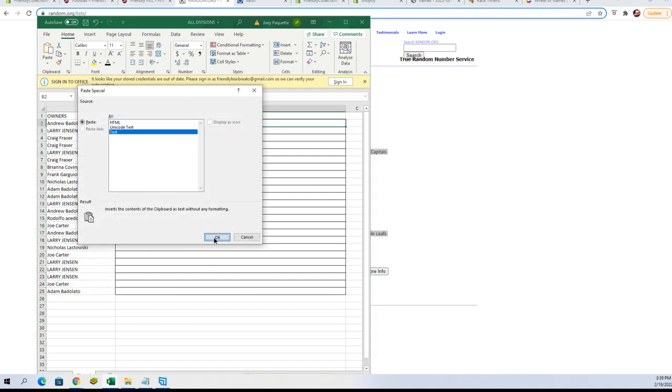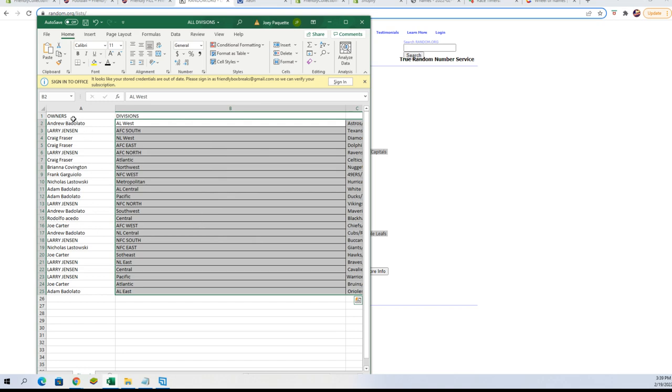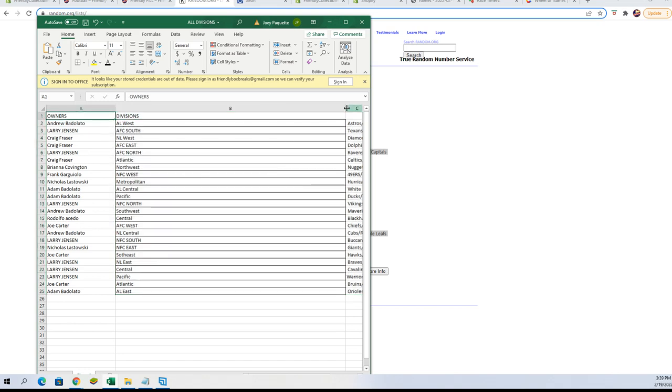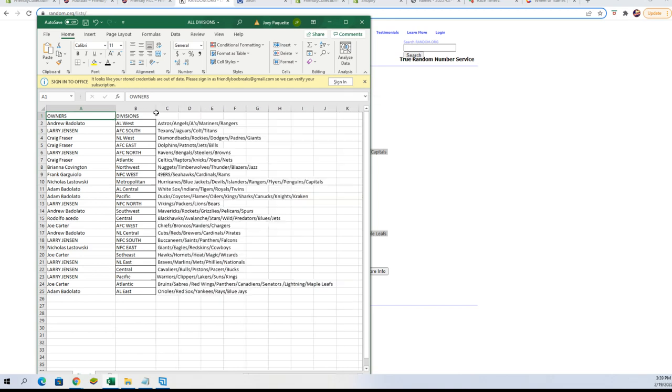Let's paste those in over here and then we'll run down them to see who everybody has. We're gonna leave it as is because I don't know why it did that, but shouldn't have. Andrew B, you've got AL West. Larry J, you get AFC South. Craig F, NL West as well as AFC East.